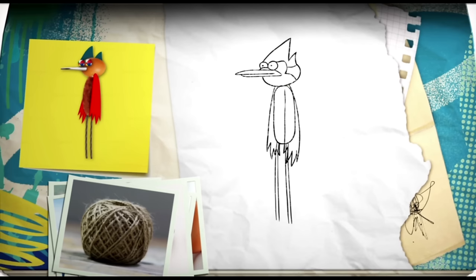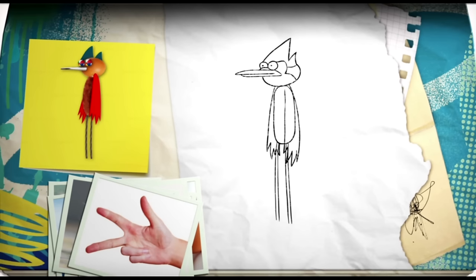For his feet, we need a certain shape, and you can use your fingers to create it. It's the shape you make when you play rock, paper, scissors.